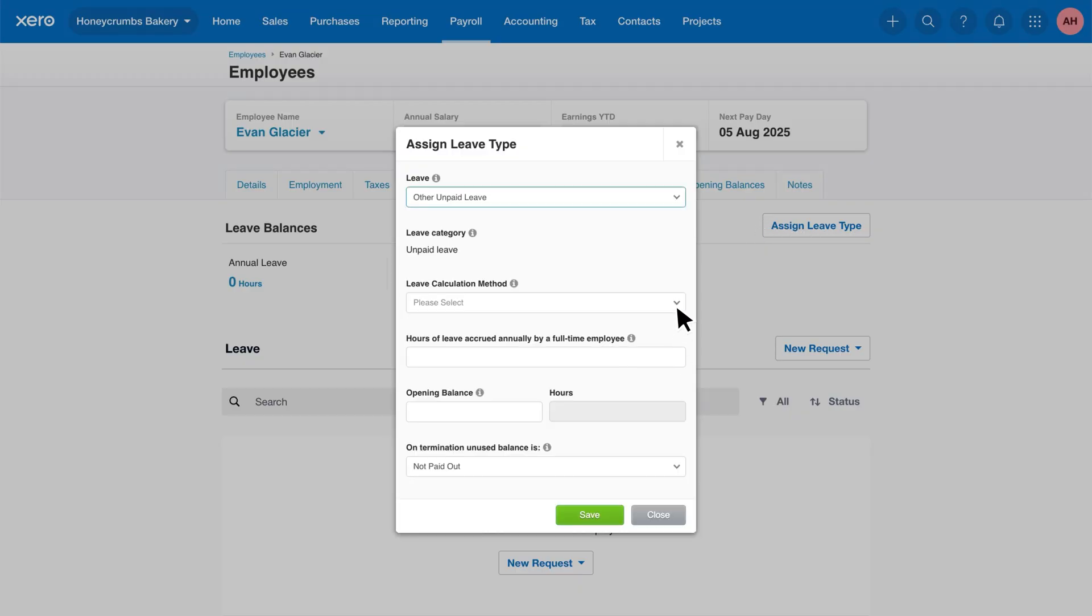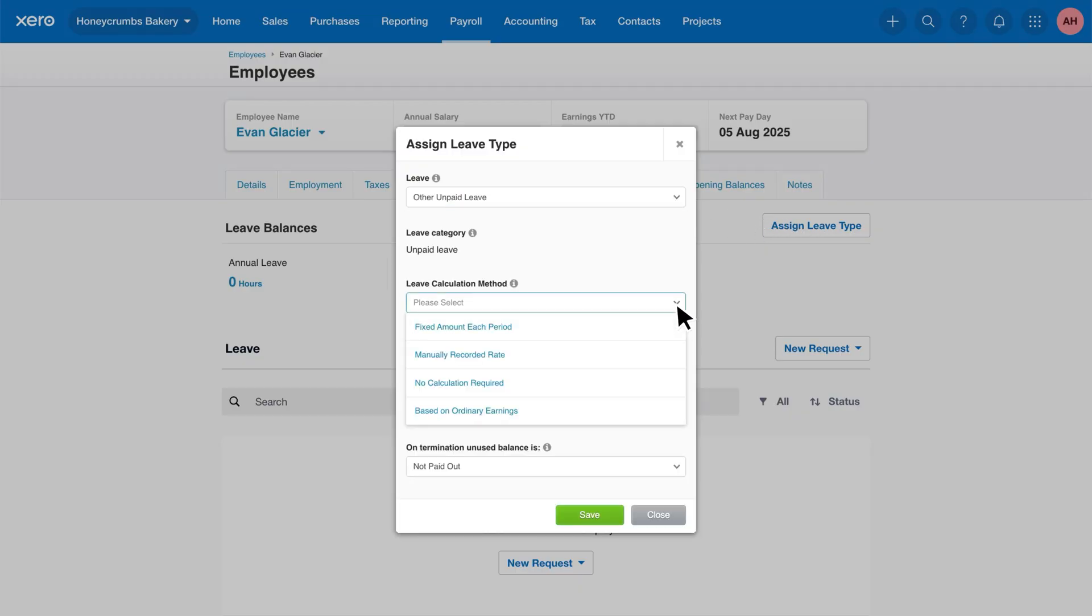Next, you'll choose the calculation method. Xero offers a few different ways to calculate leave, so pick the one that best suits your business and employee agreements. Let's quickly run through the available calculation methods.